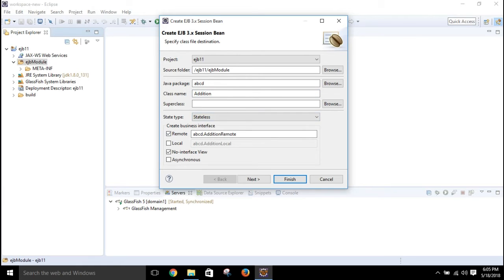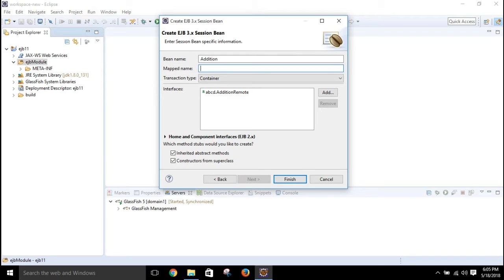The Remote option will be checked so that we can access it from a remote client, because the two projects are different — one has the session bean and the other will be the client. Click Next. This is the most important part: you have to give a mapped name, which is used to look up the session bean. Give it a name like 'findAdd' — just remember this mapped name — then click Finish.